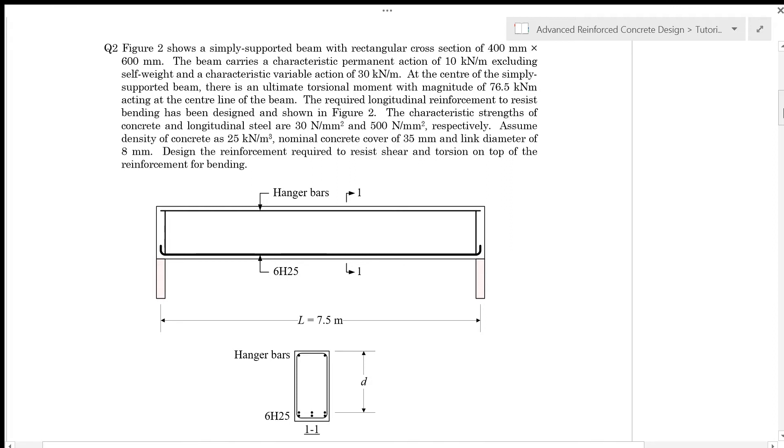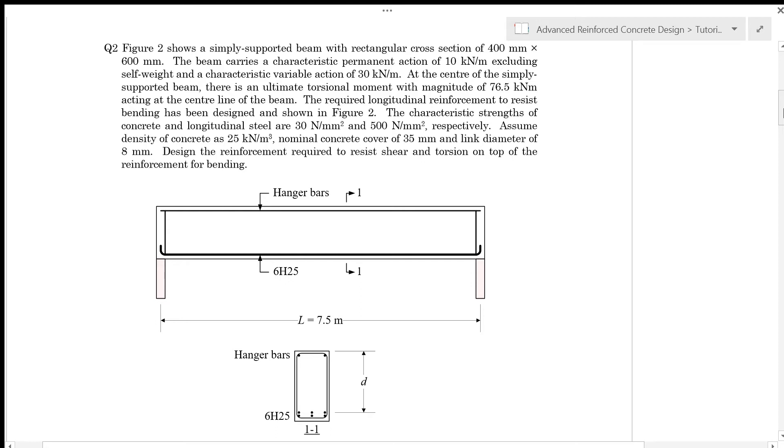At the center of the simply supported beam, there is an ultimate torsional moment with magnitude of 76.5 kN meter acting at the centerline of the beam. The required longitudinal reinforcement to resist bending has been designed and shown in figure 2 below, which is 6H25 for the tension reinforcement and it doesn't require any compression reinforcement, so you have only hanger bars on the top part of the beam. The characteristic strength of concrete and longitudinal steel are 300 MPa and 500 MPa respectively. Assume density of concrete as 25 kN per cubic meter, nominal concrete cover of 35 mm and link diameter of 8 mm. Design the reinforcement required to resist shear and torsion on top of the reinforcement for bending as designed.